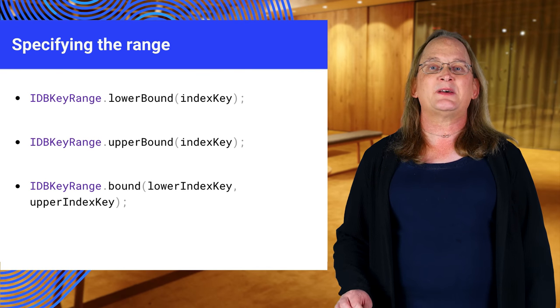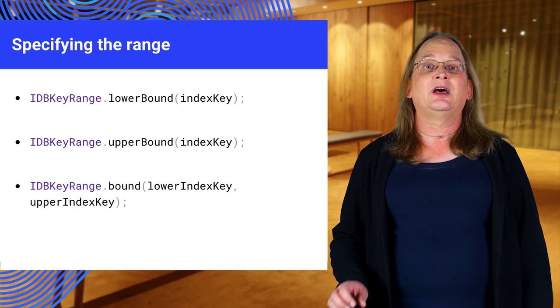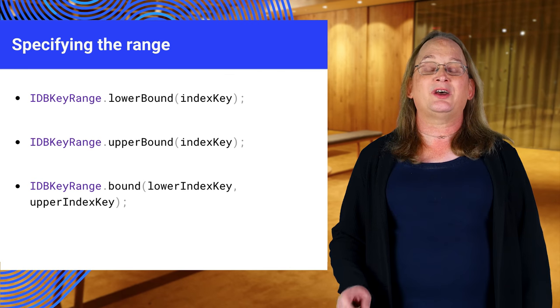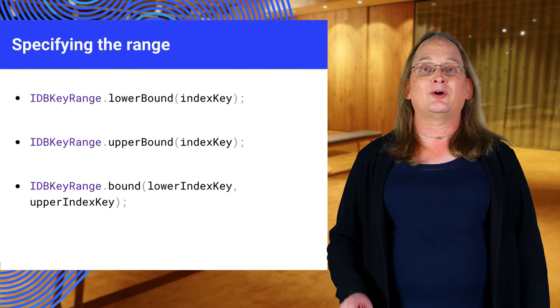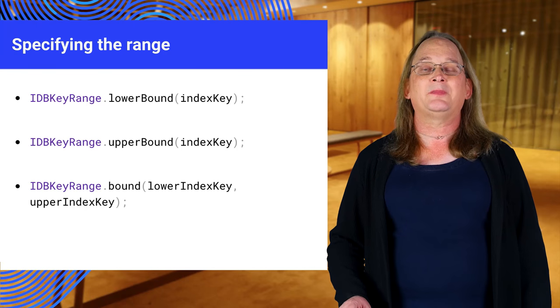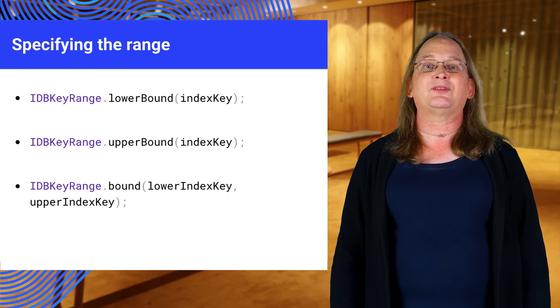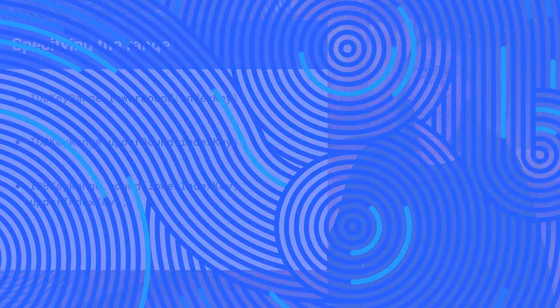You can specify any one of these three: lower bound, upper bound, or a plain bound with a lower and upper value. There's also an only method not shown here.